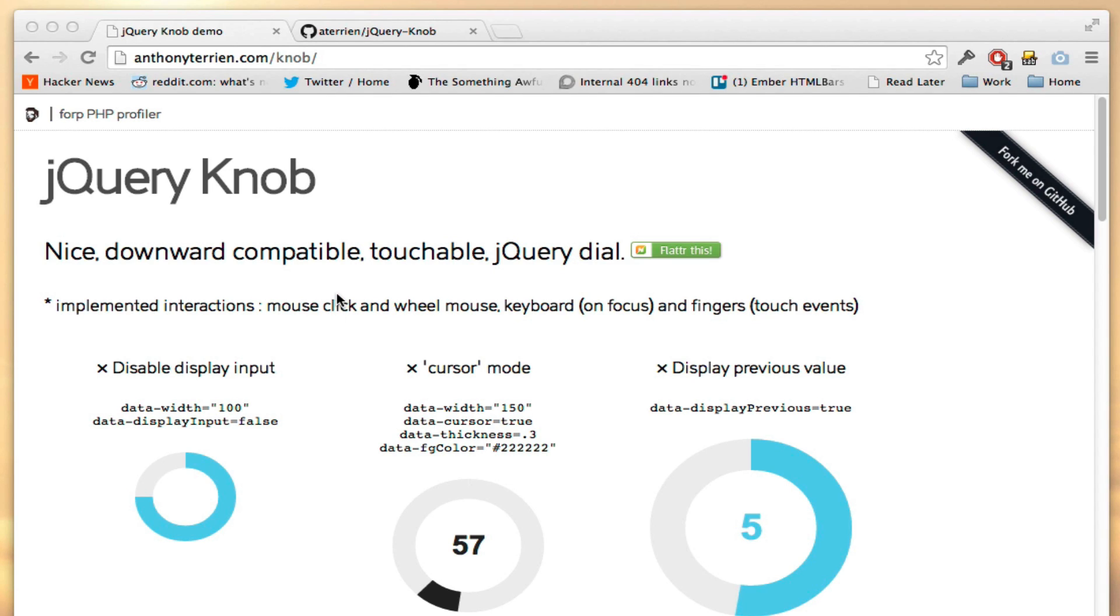Hi, this is Evil Trout, and I wanted to show you how easy it is to create a component in Ember.js. In this case, I want to create a component that allows us to create a reusable knob widget.